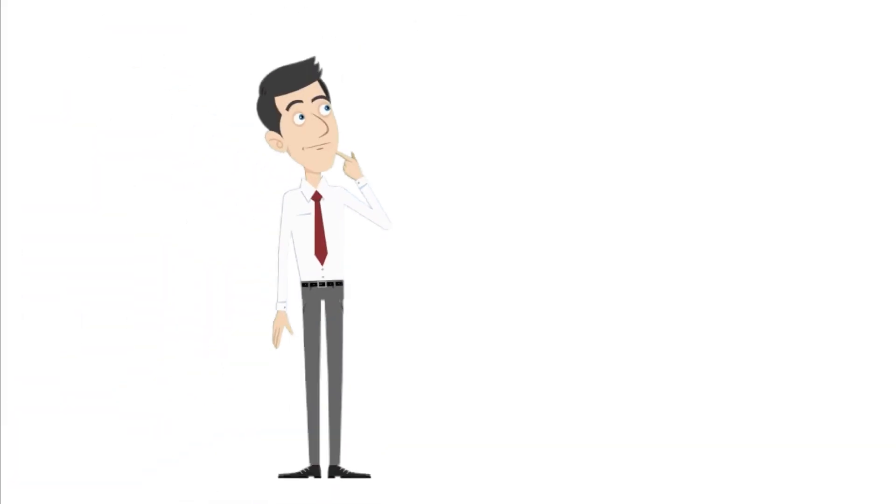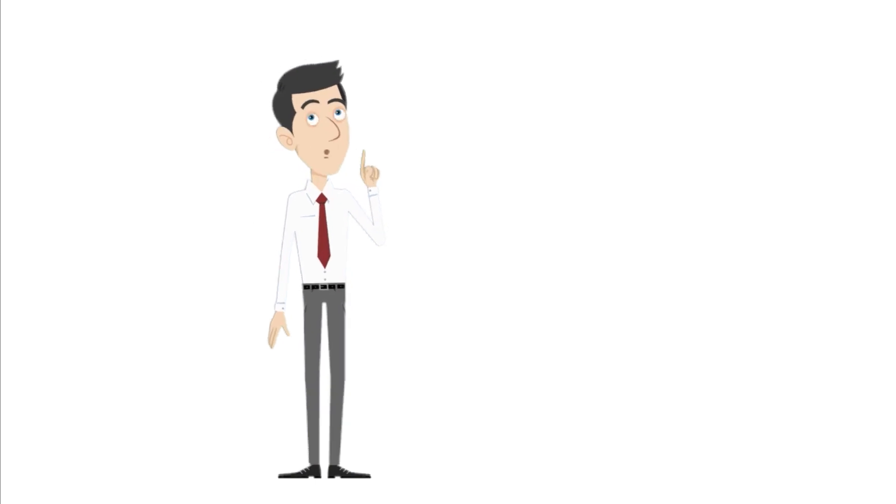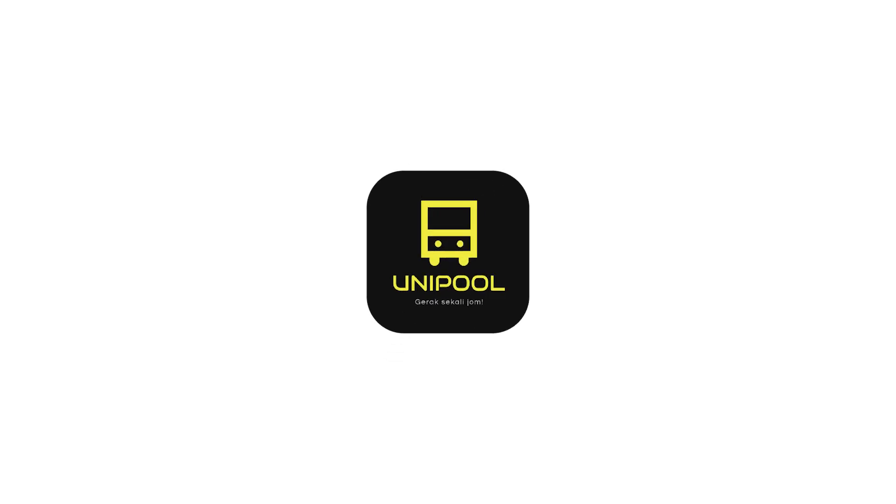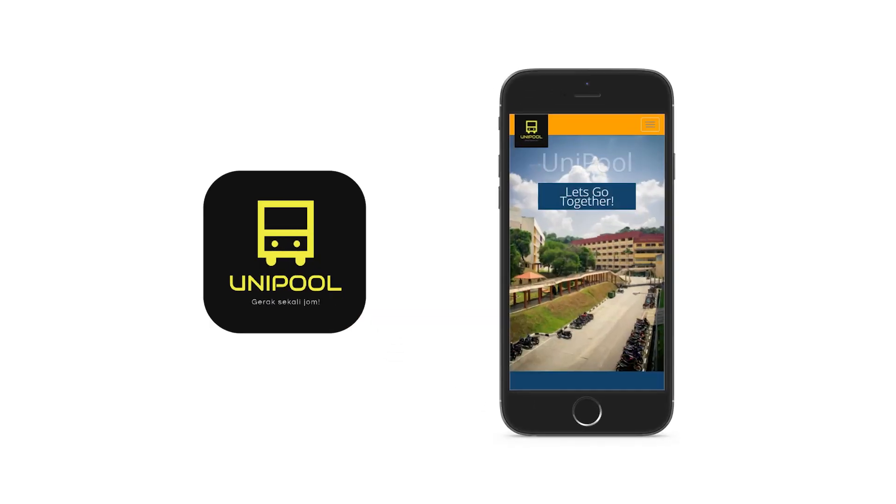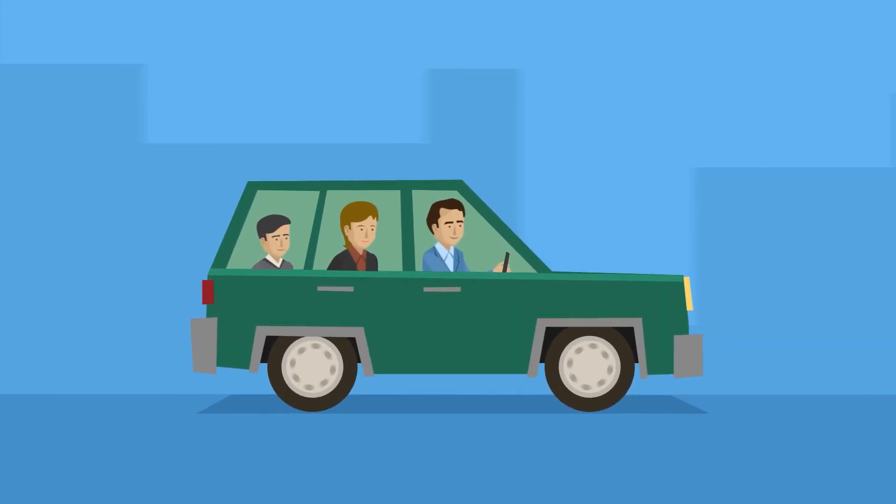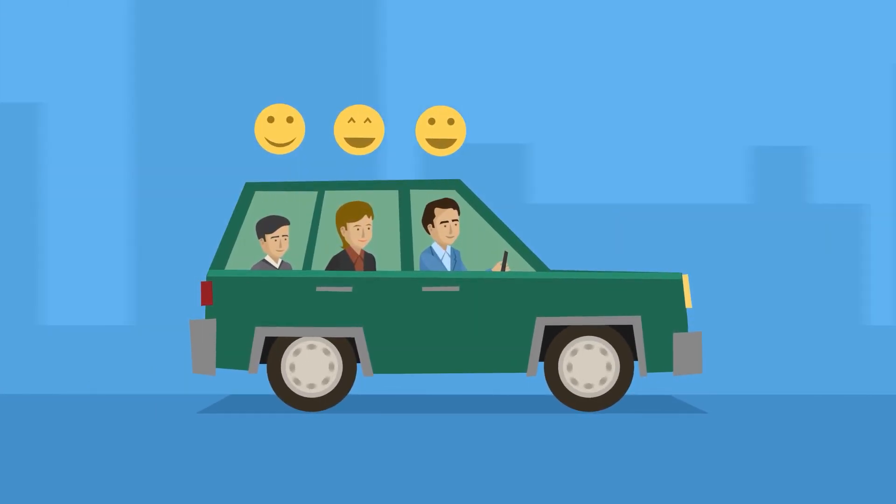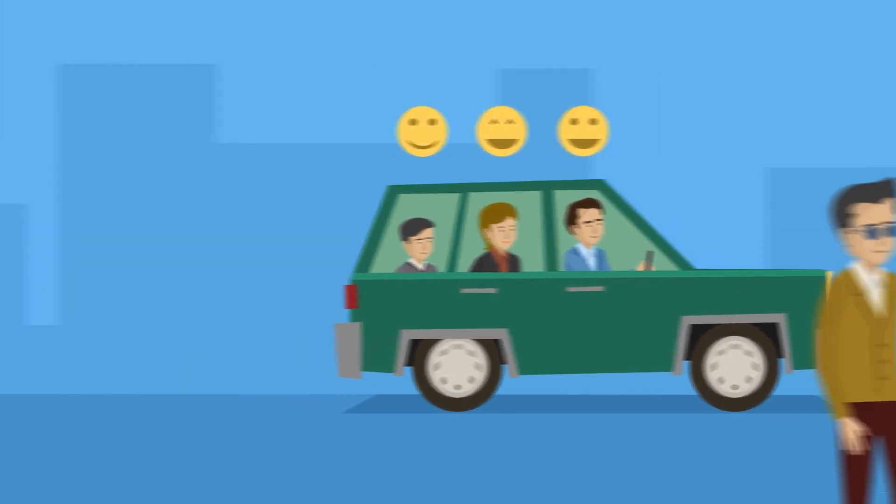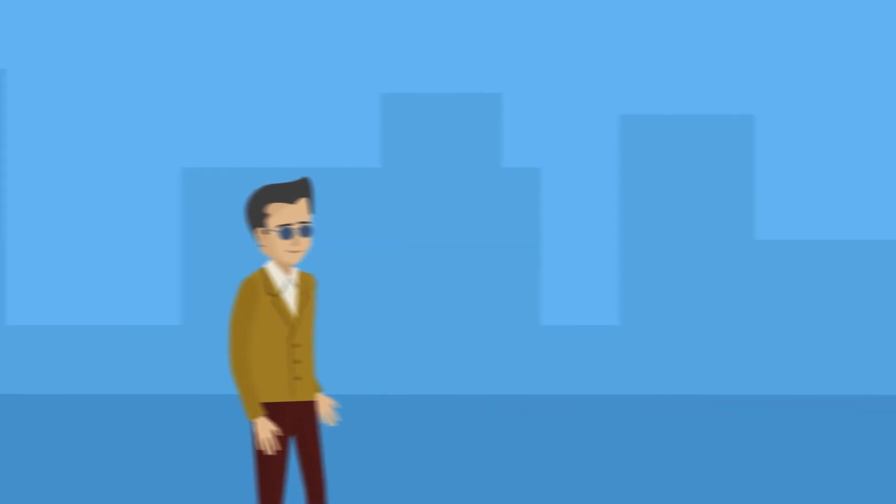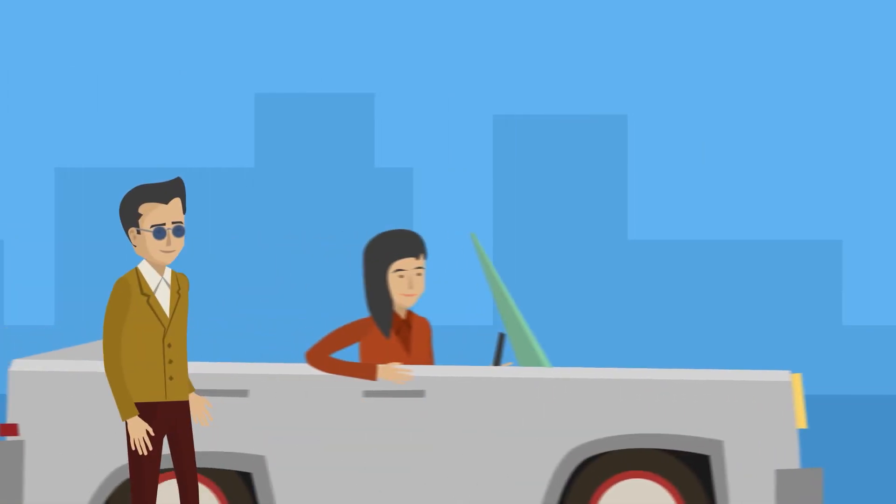So how does the driver find their passenger who wants to go to the same destination? Introducing Unipool, a ride sharing mobile application for UiTM Shah Alam. This application will help the driver to advertise their trip to the passengers so they can join the trip together.